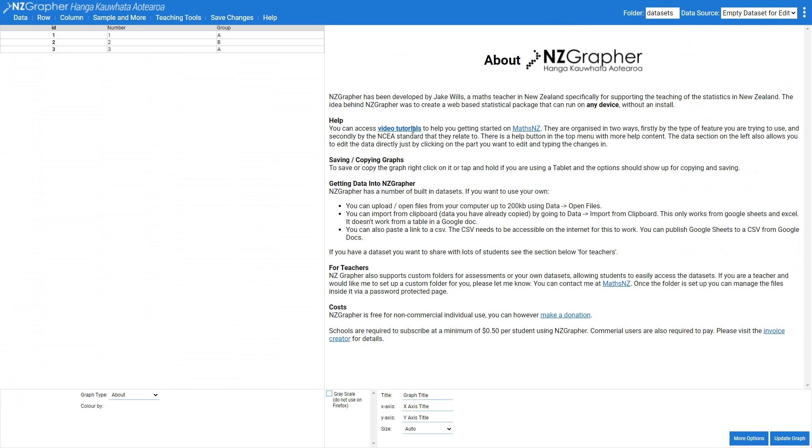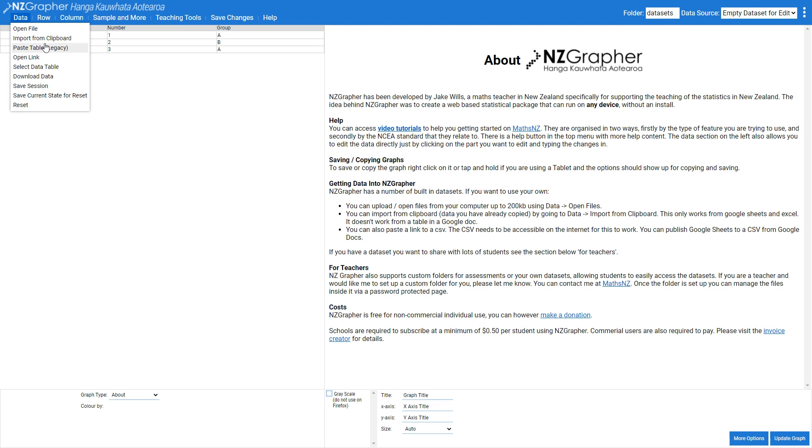If you've already got your data saved as a CSV or on an Excel table you can click on data and open a file or import from the clipboard if you've copied it, but I'm going to show you how to enter it in directly.